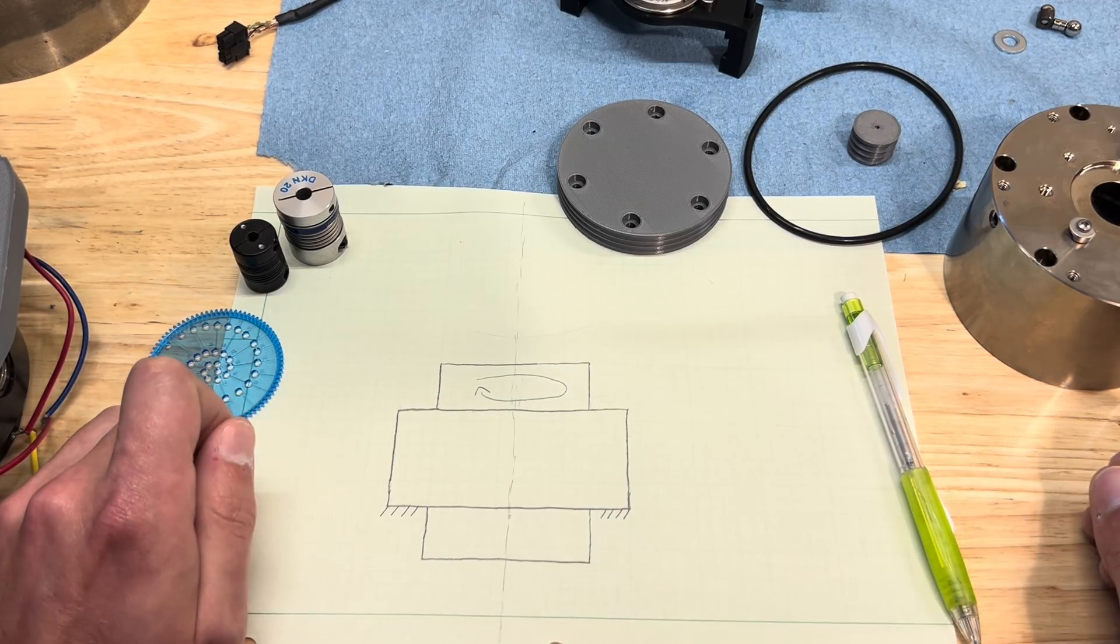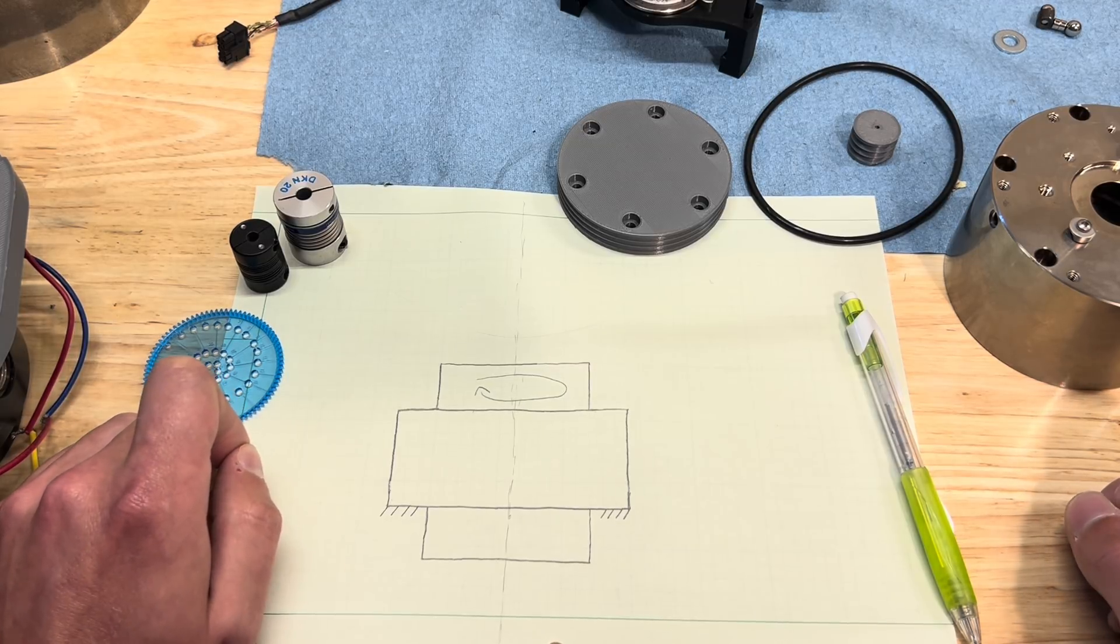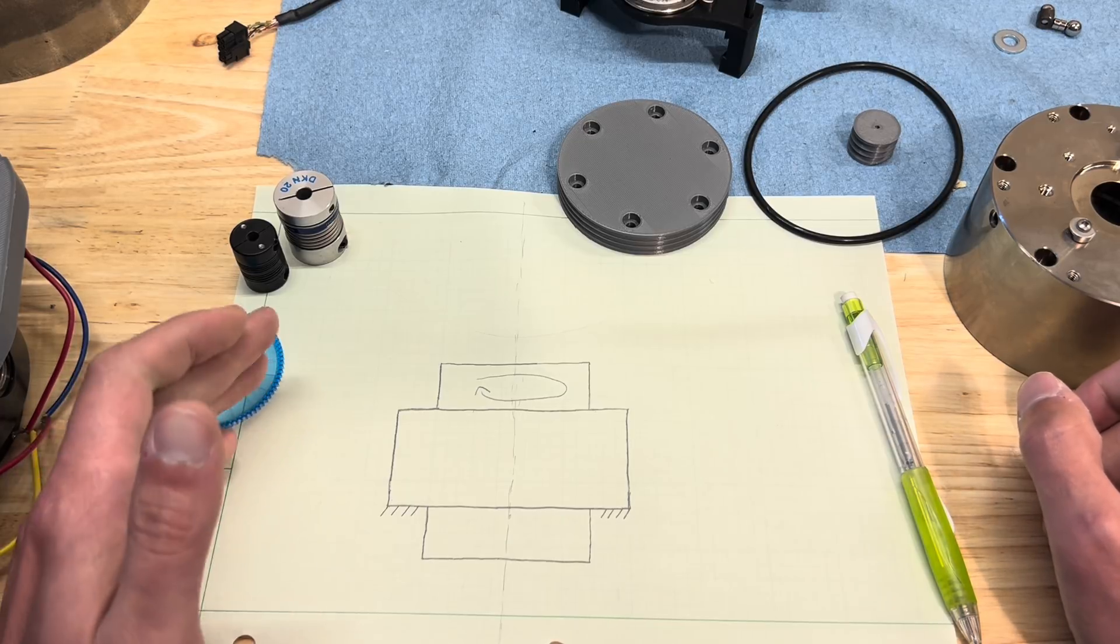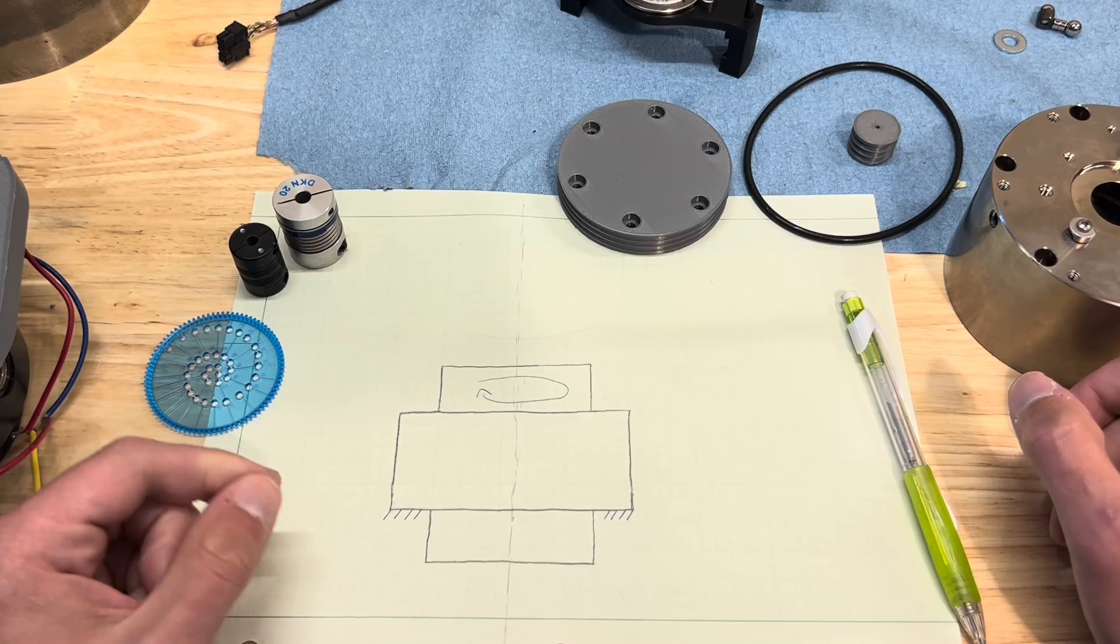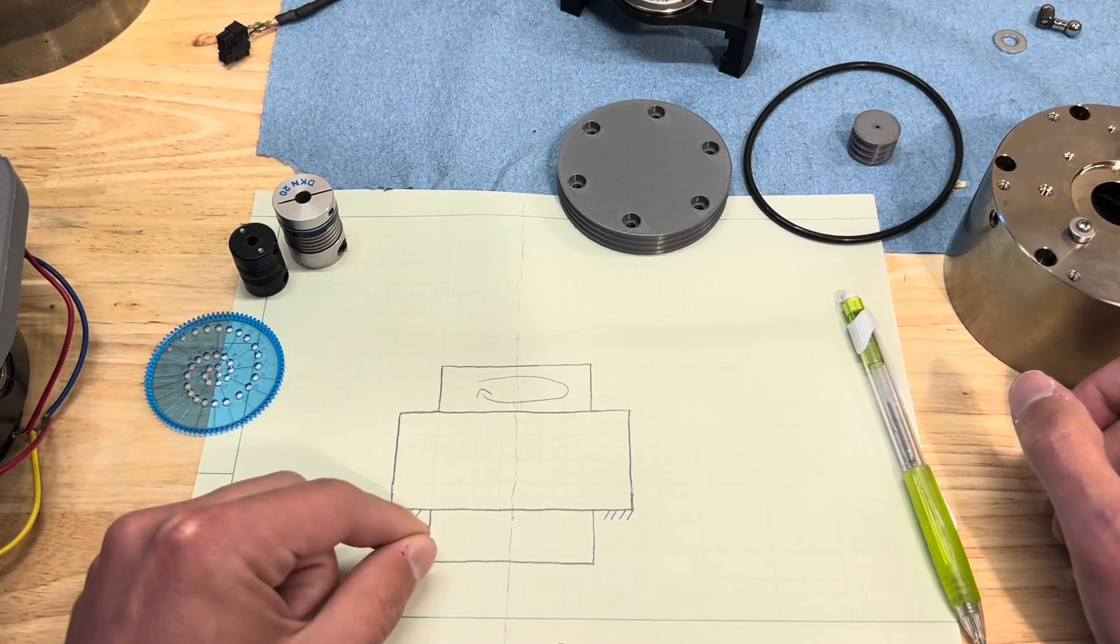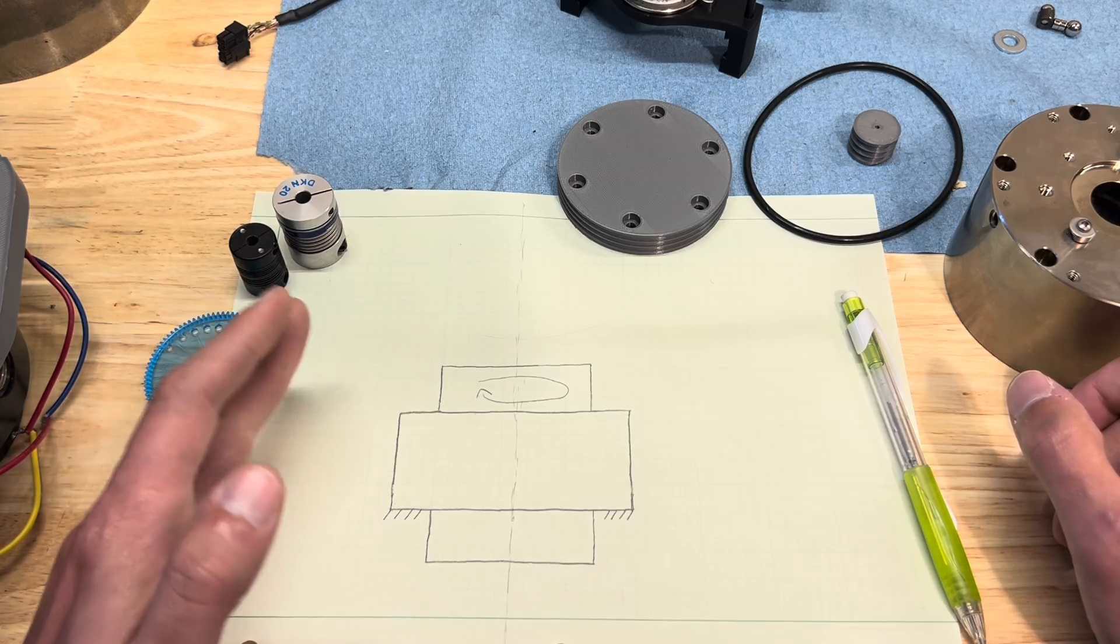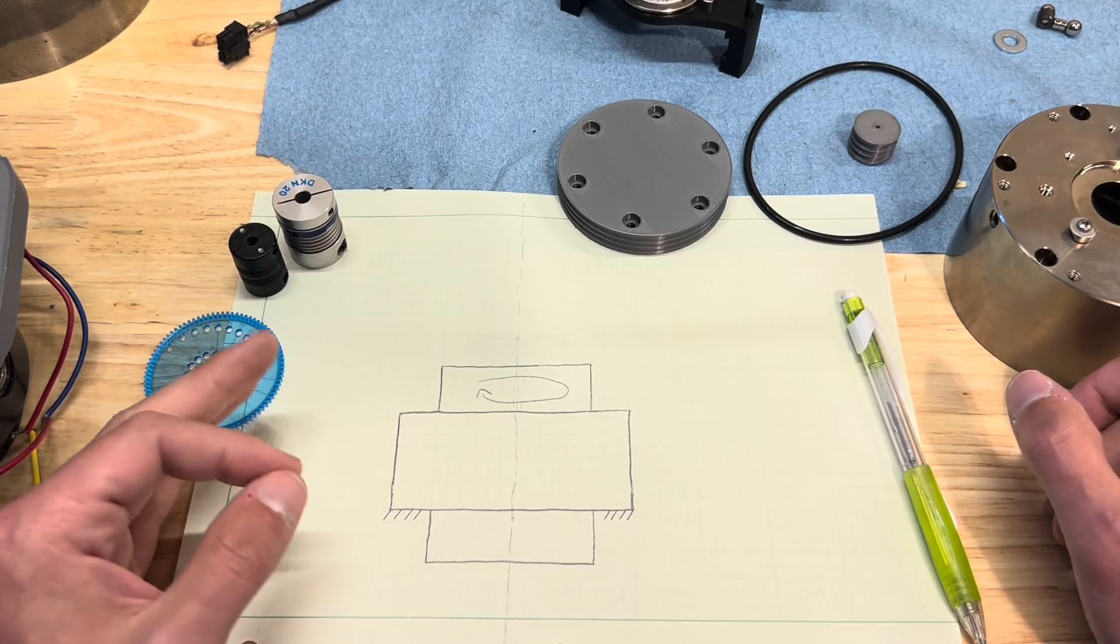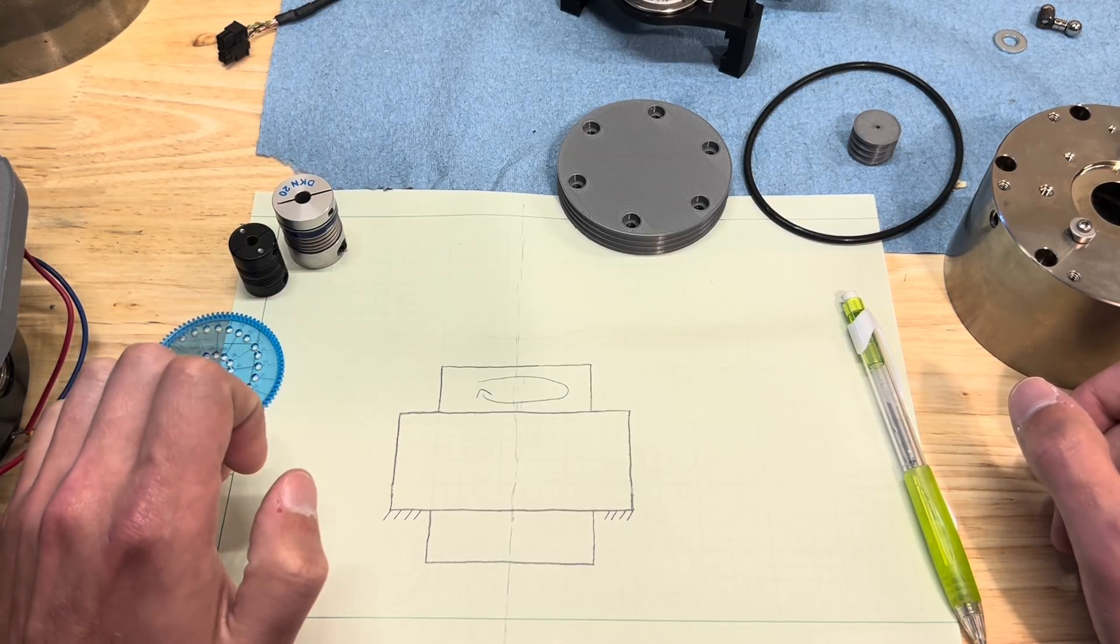Also unfortunately, all bearings have a finite stiffness. So if a load is applied, the bearings will deflect and the spindle axis will move by some amount. A time or position varying force applied through the bearings as the spindle rotates results in a time or position varying displacement of the axis of rotation, which is the very definition of error motion. We want to avoid this.